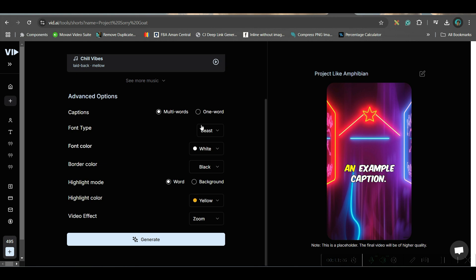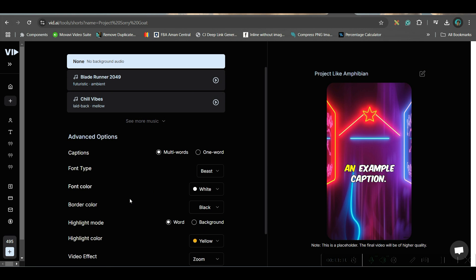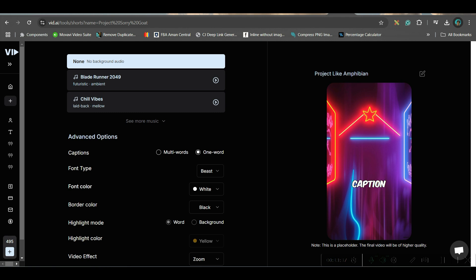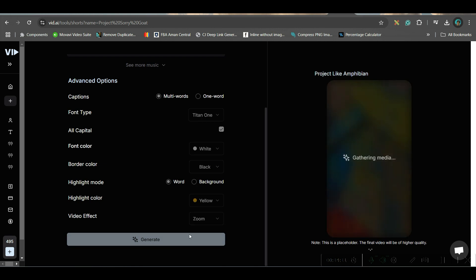Here again you can make any caption changes. I'll write captions as one word this time. I can go for the Titan font and then hit Generate.